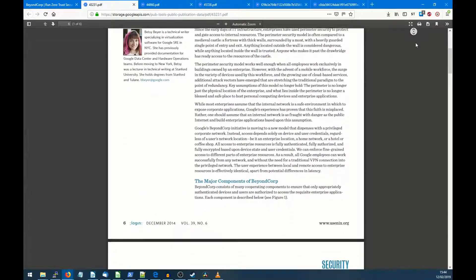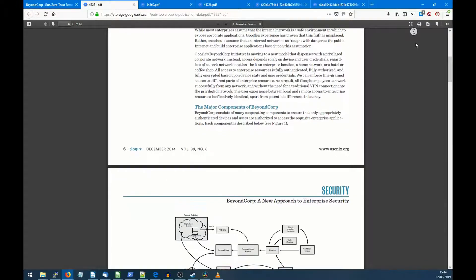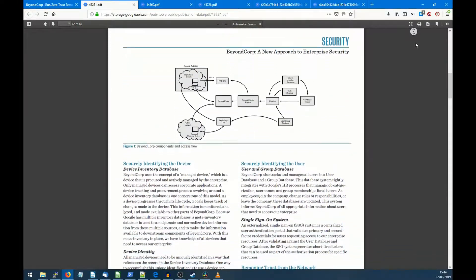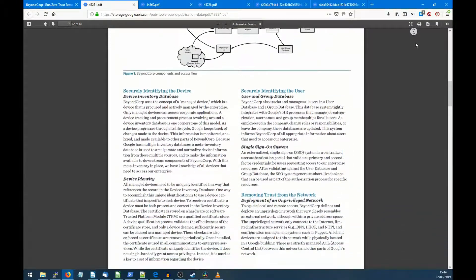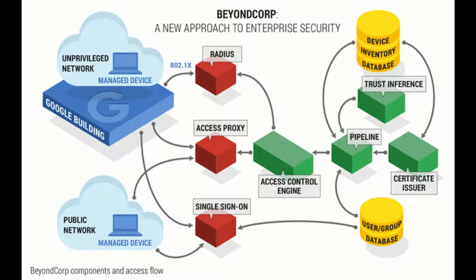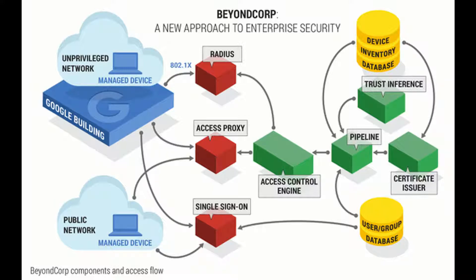But first, what is BeyondCorp? BeyondCorp is a paper written by Google about Google's direction to move away from traditional VPN-based infrastructure to move all of their services onto the public internet and provide a trust-based authentication and authorization approach to accessing all companies' resources without the need for a VPN, with the ultimate goal to completely remove the traditional corporate network.